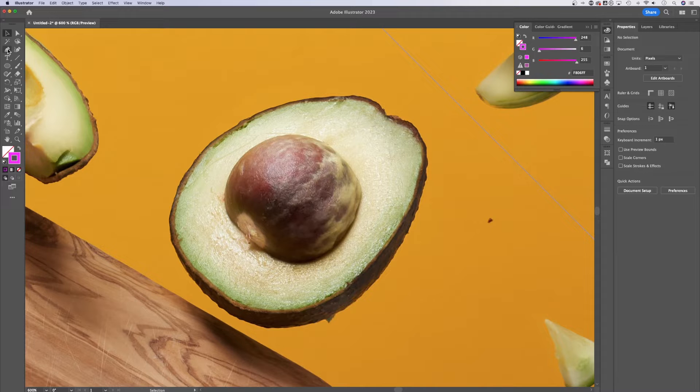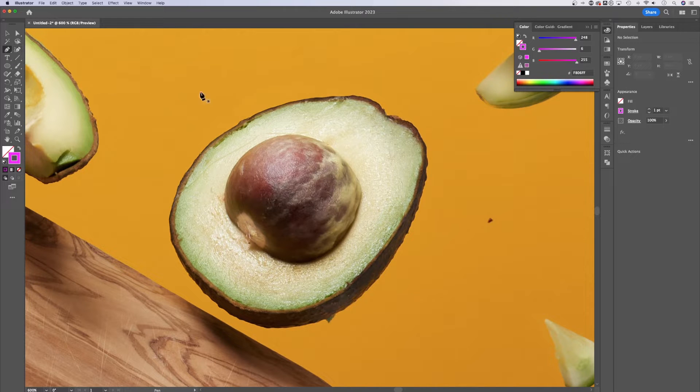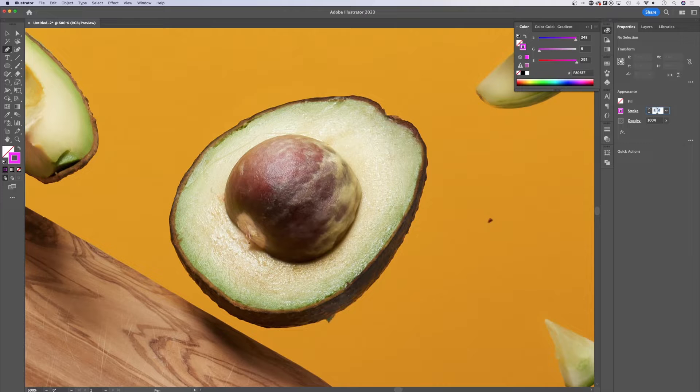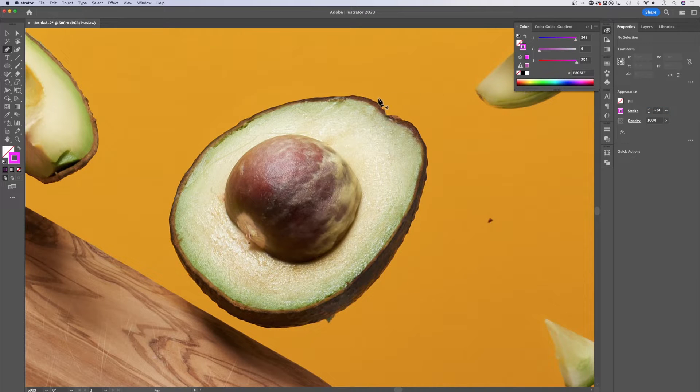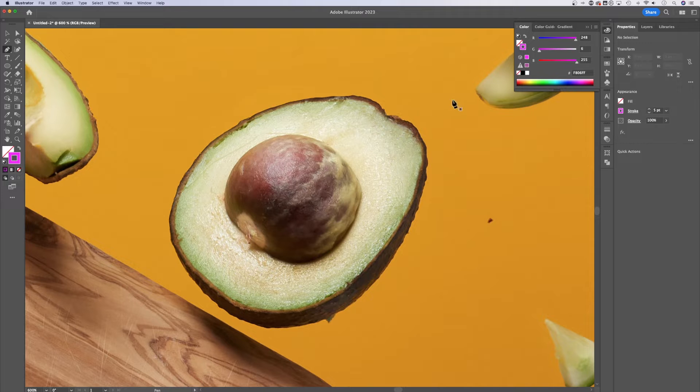Now when we go over to our pen tool, we can actually change the size of the stroke over here. I'm going to change it to five point just so that I can see it a little bit better. So we're going to want to outline our object with the pen tool.